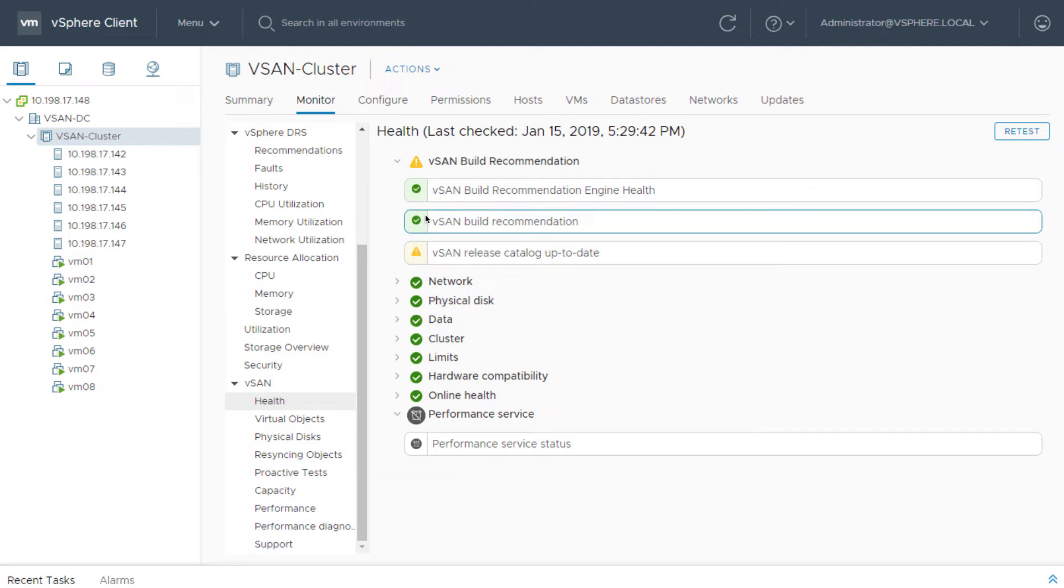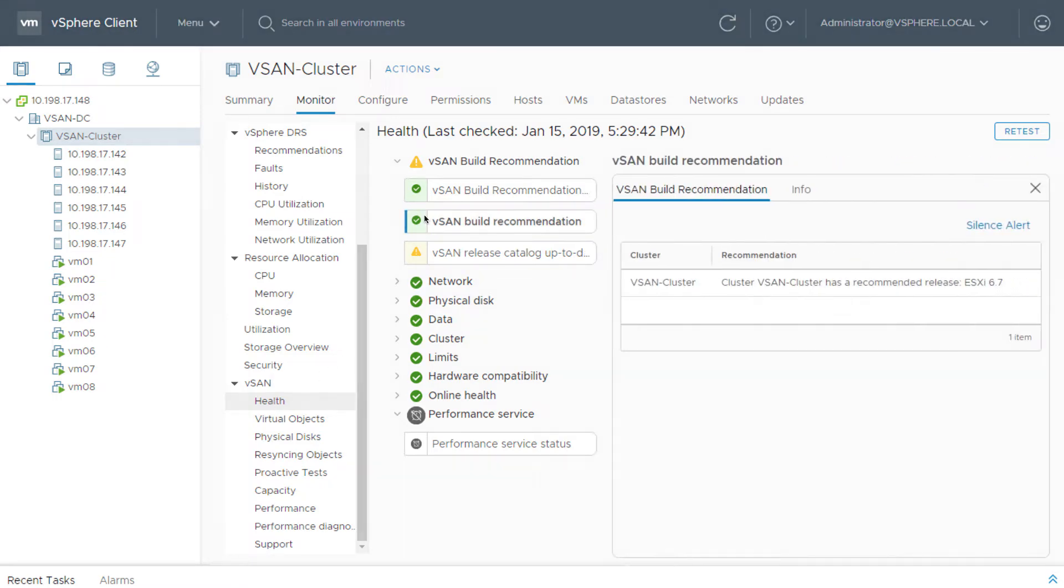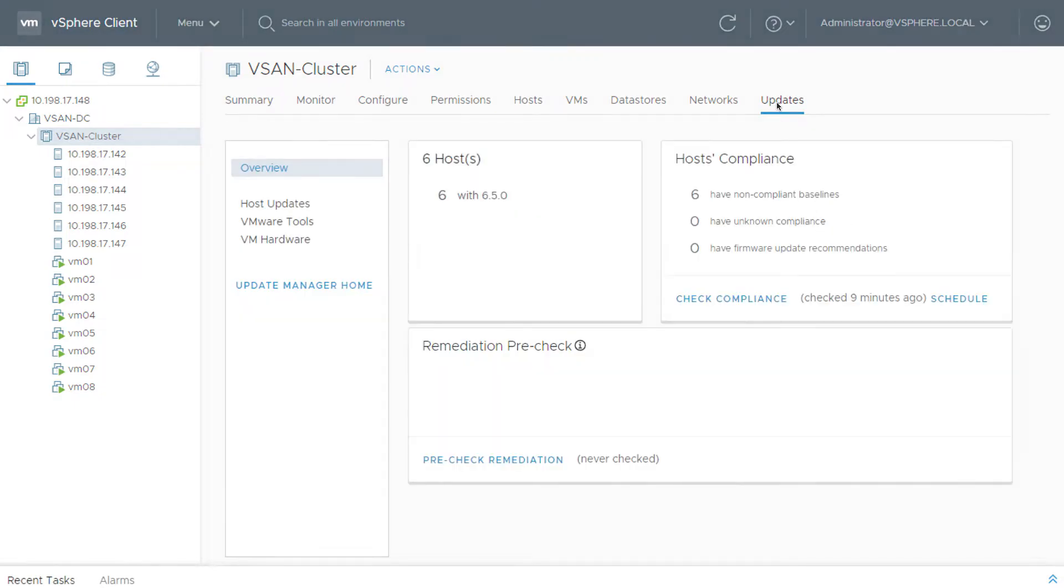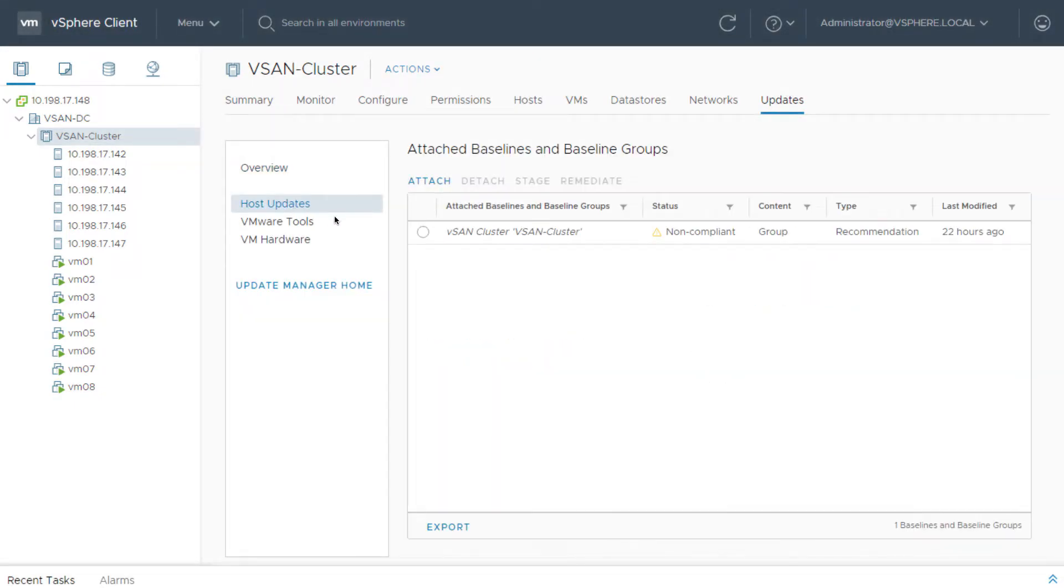Using vSAN build recommendations or even custom ISOs, all ESXi, driver, and firmware are updated in a single location.